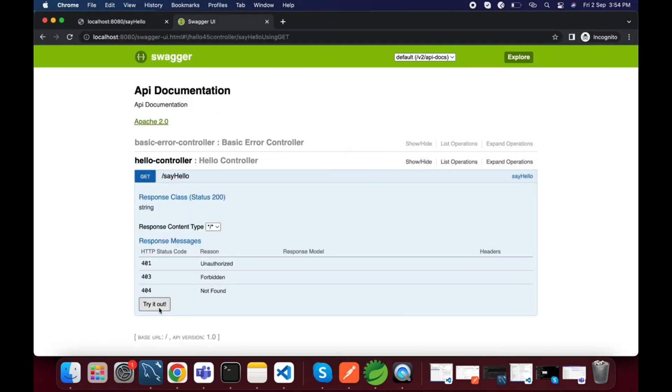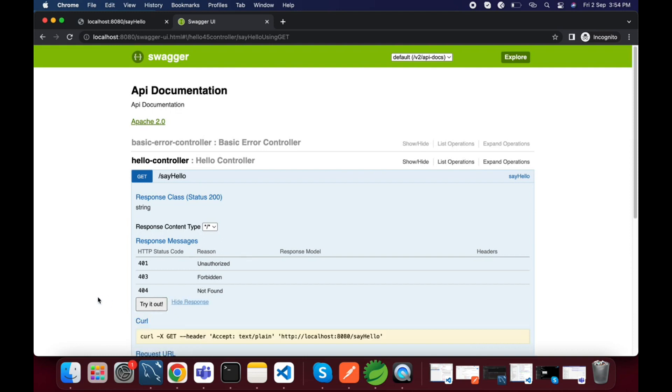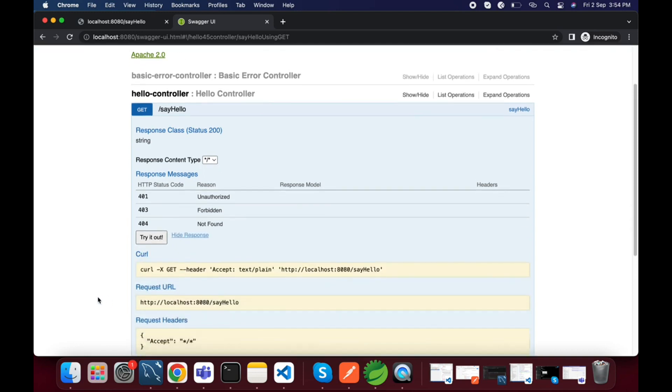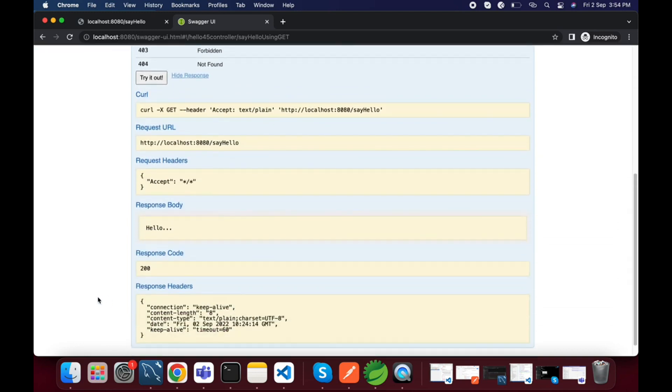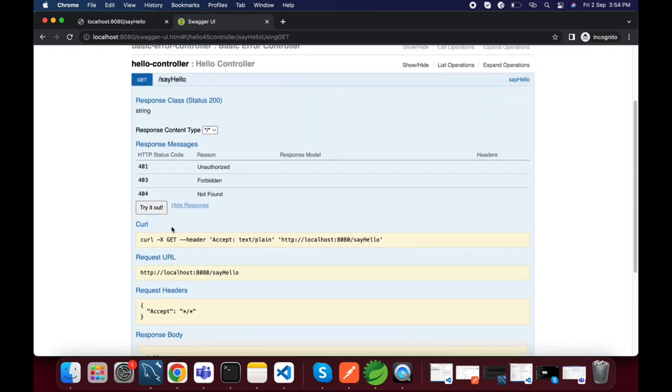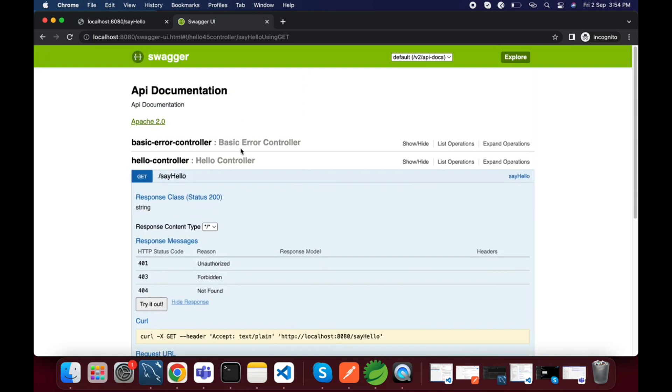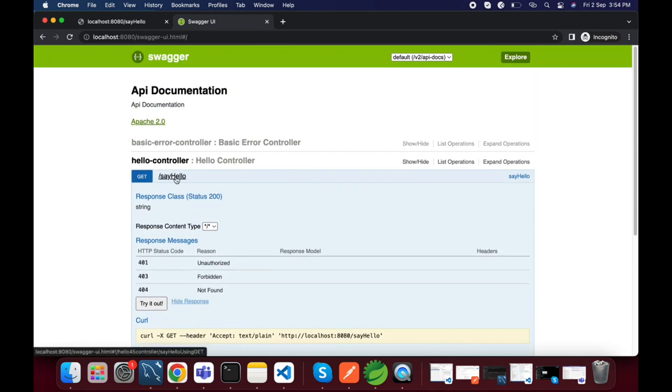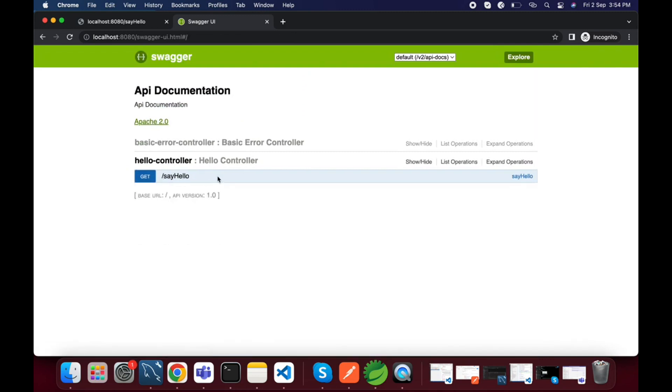We have only one method and that is one REST endpoint, so we are able to see that. Just click on it to hit the endpoint, click on try it out. You will see the response message in the response body. Similarly, if you add multiple REST endpoints you will see them here, and you can add multiple REST controllers also.